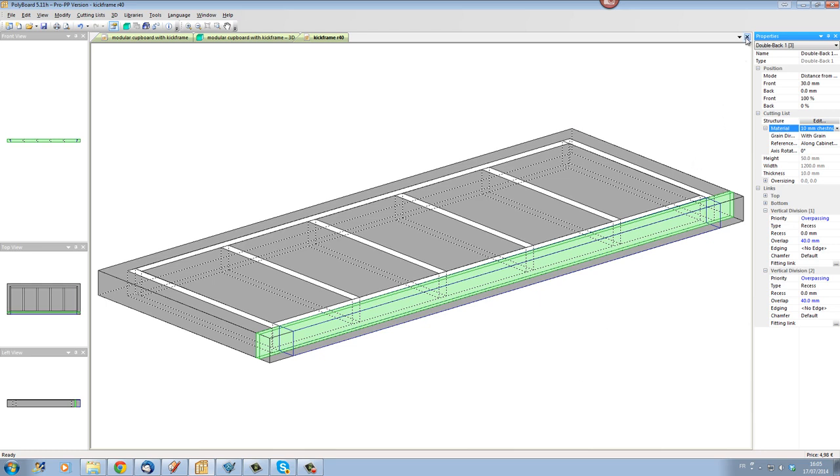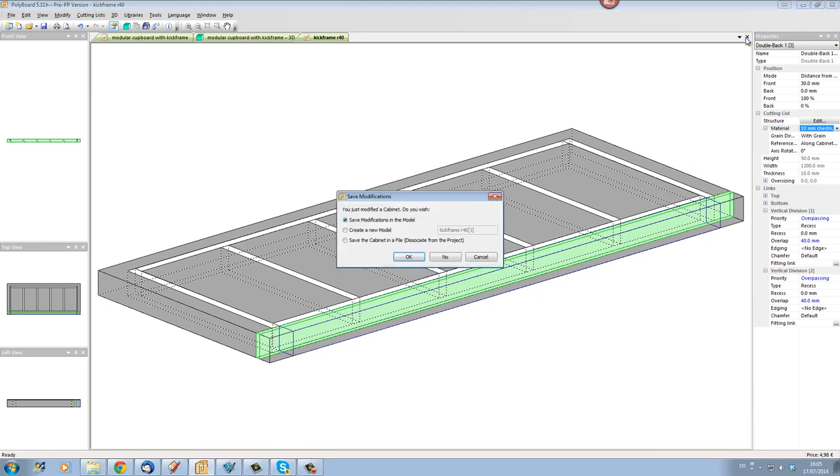And if I click out now, let's close this particular model, create a new model and let's call this new model the kick frame with a recess of 40 but let's put it plus plinth. I'll put a plus plinth on it and this will create a new model in my list here.